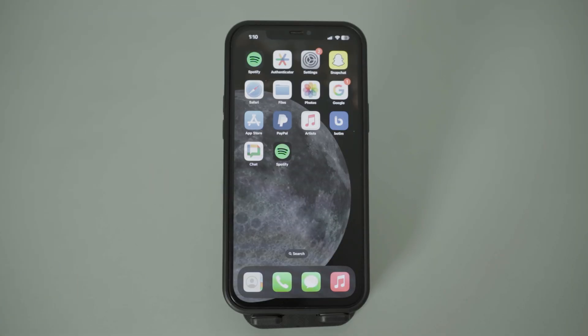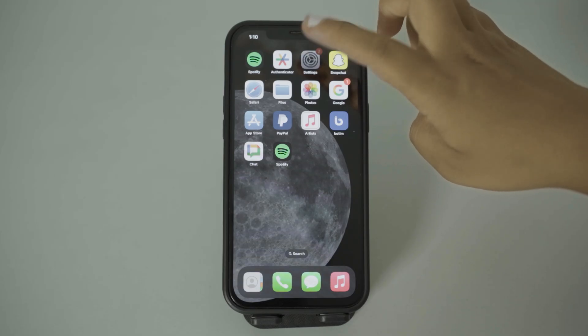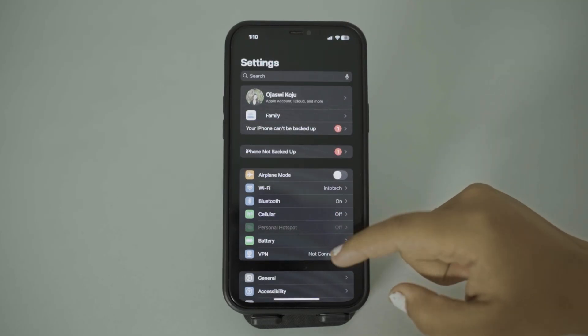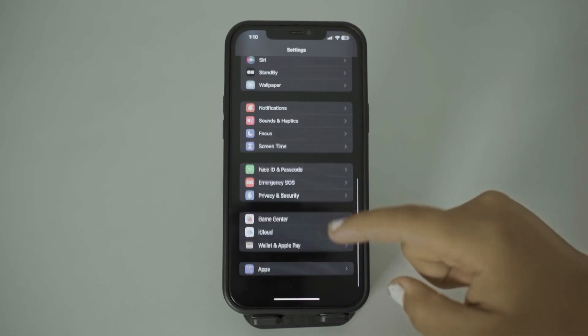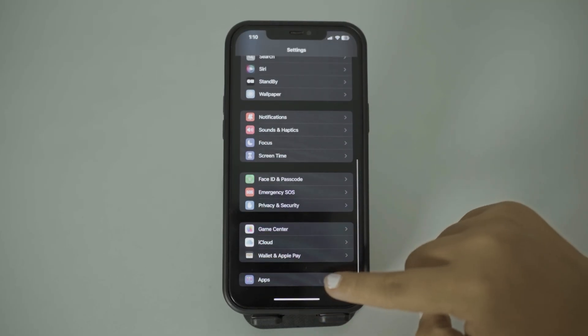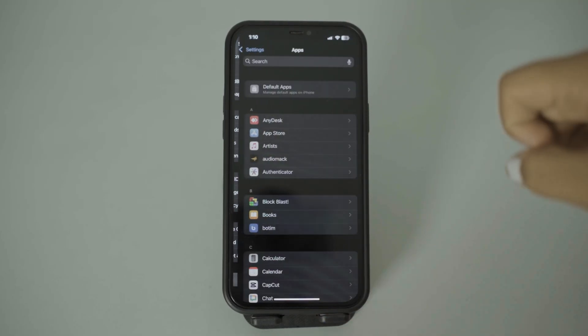The first thing you have to do is make sure that contacts are allowed on your Boatim app. Simply open your settings, scroll all the way down, and tap on Apps.